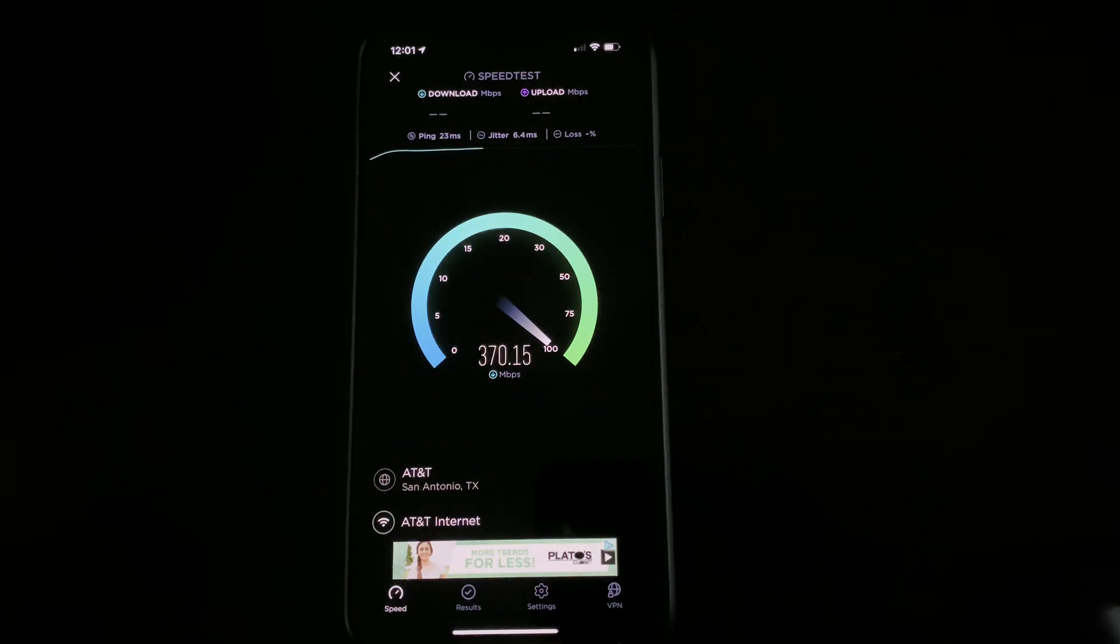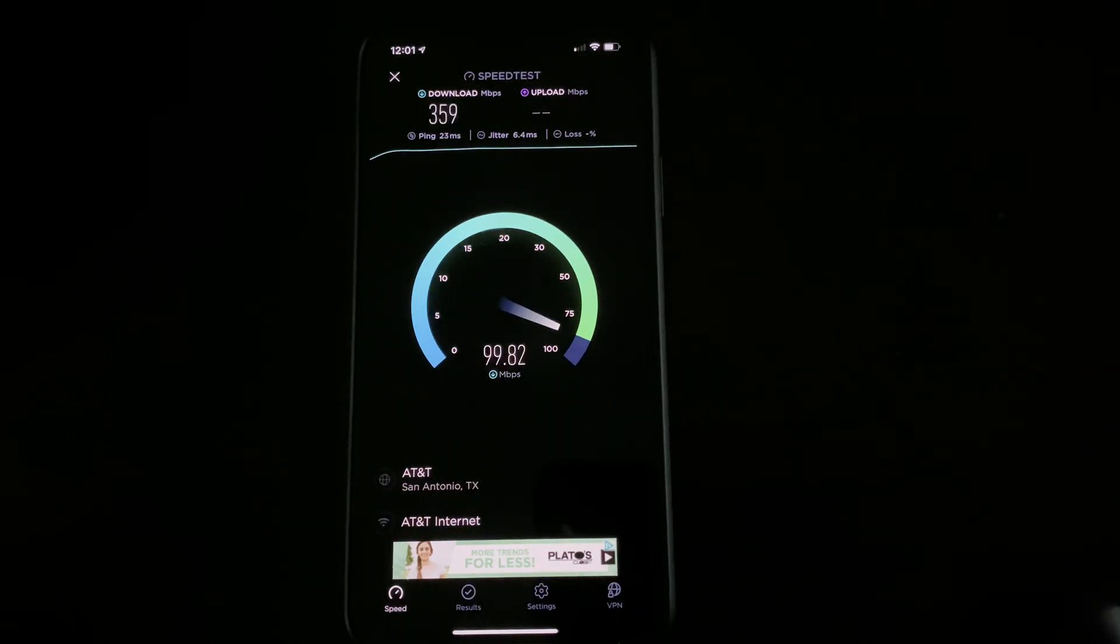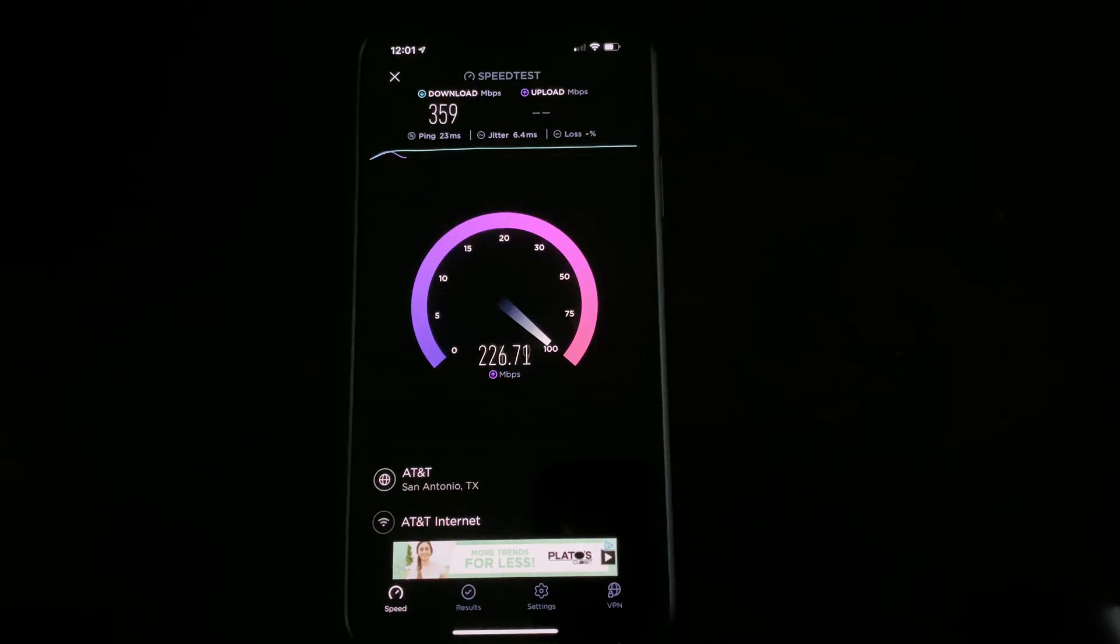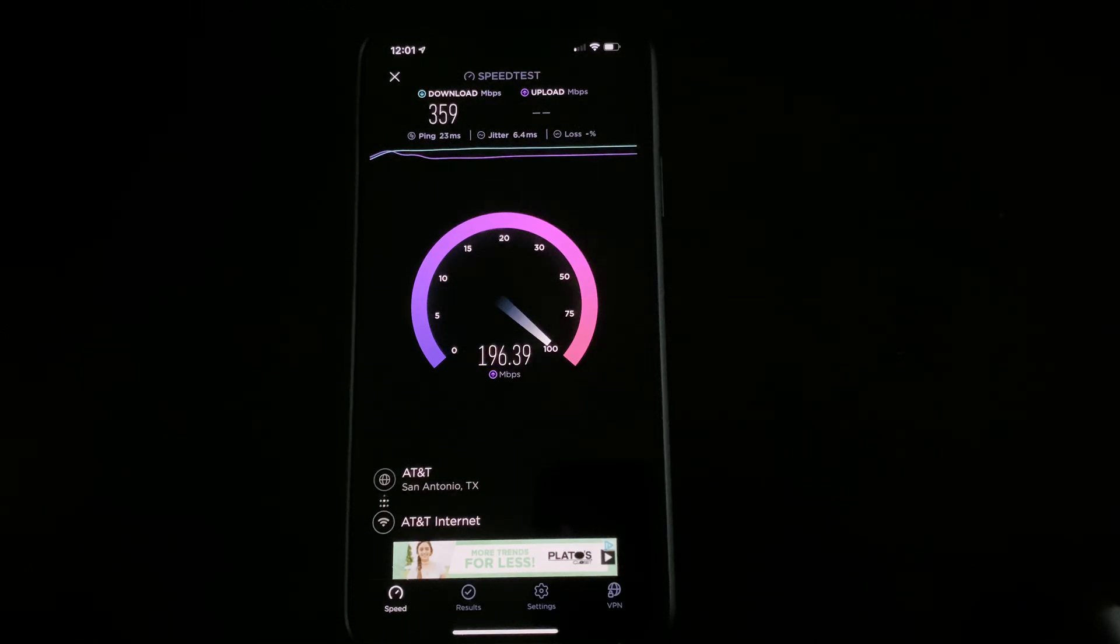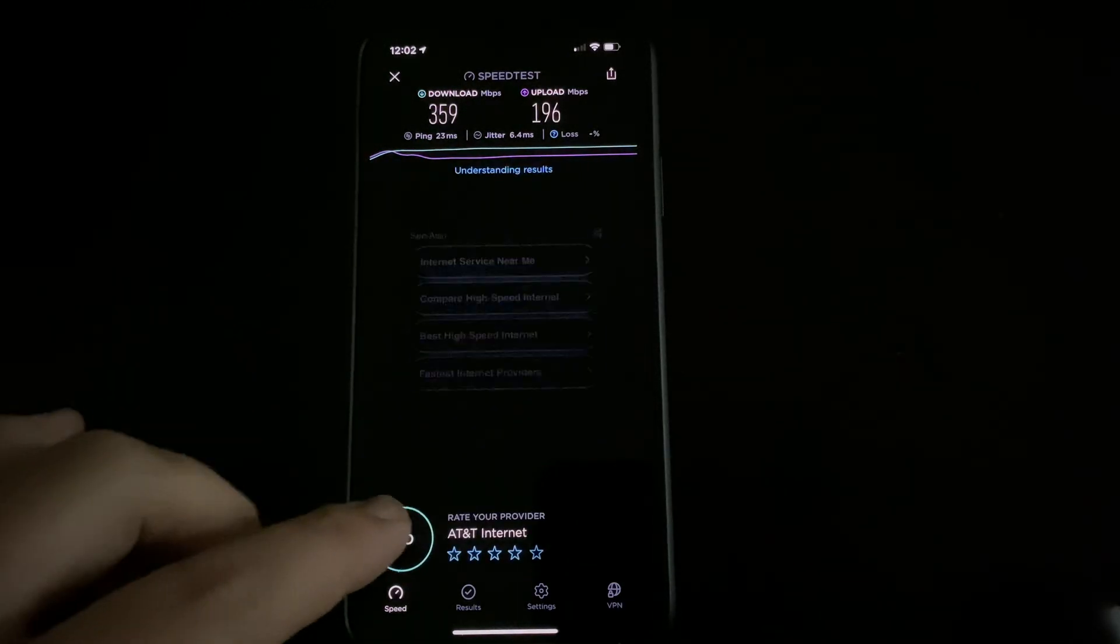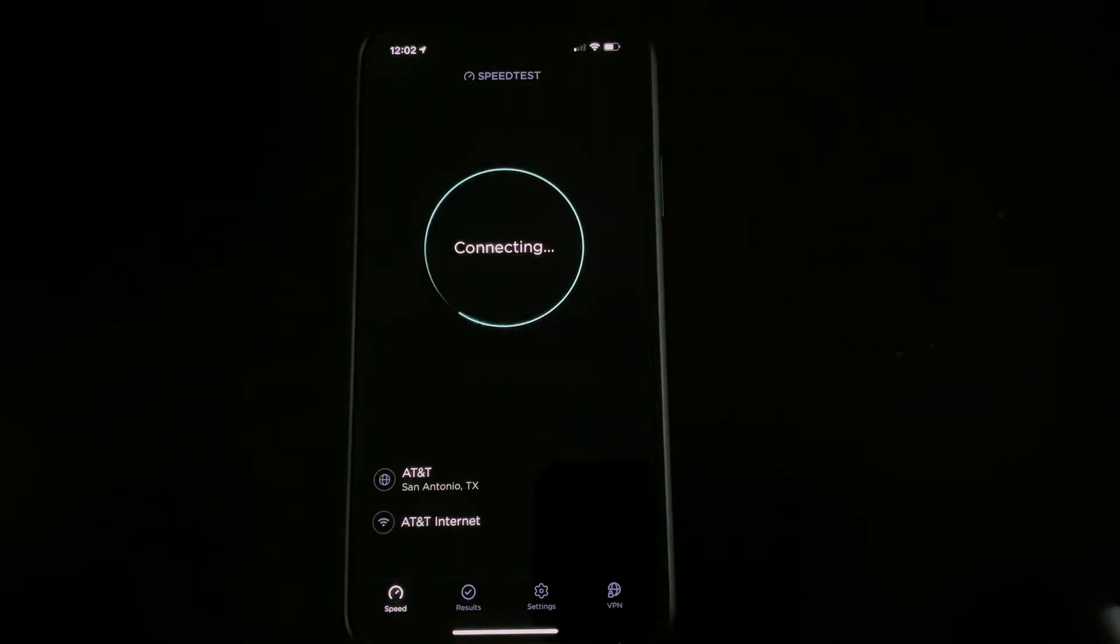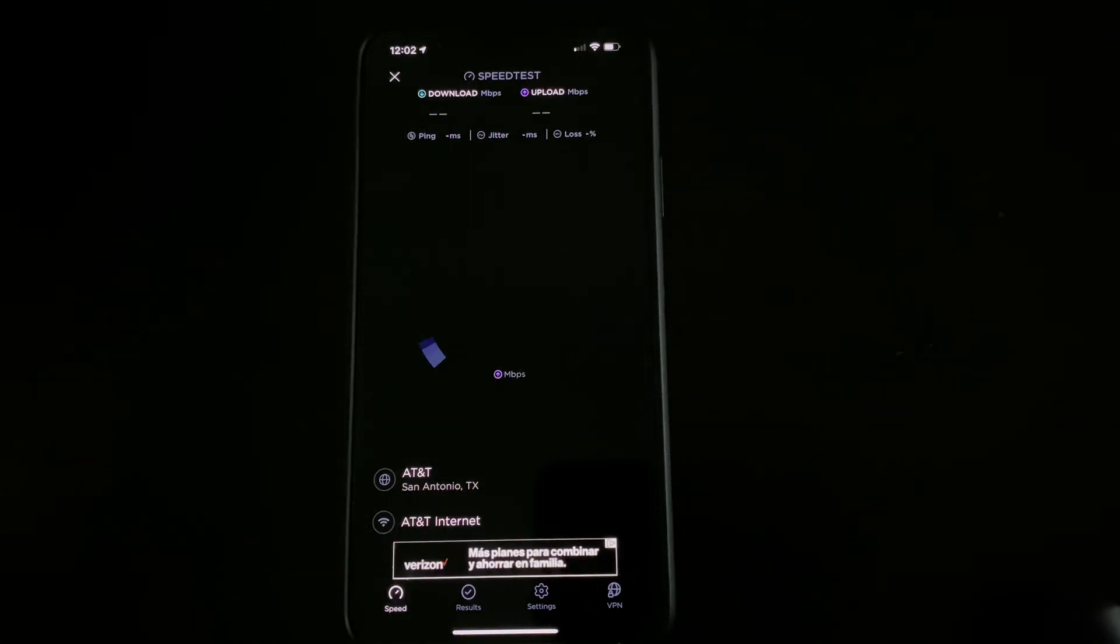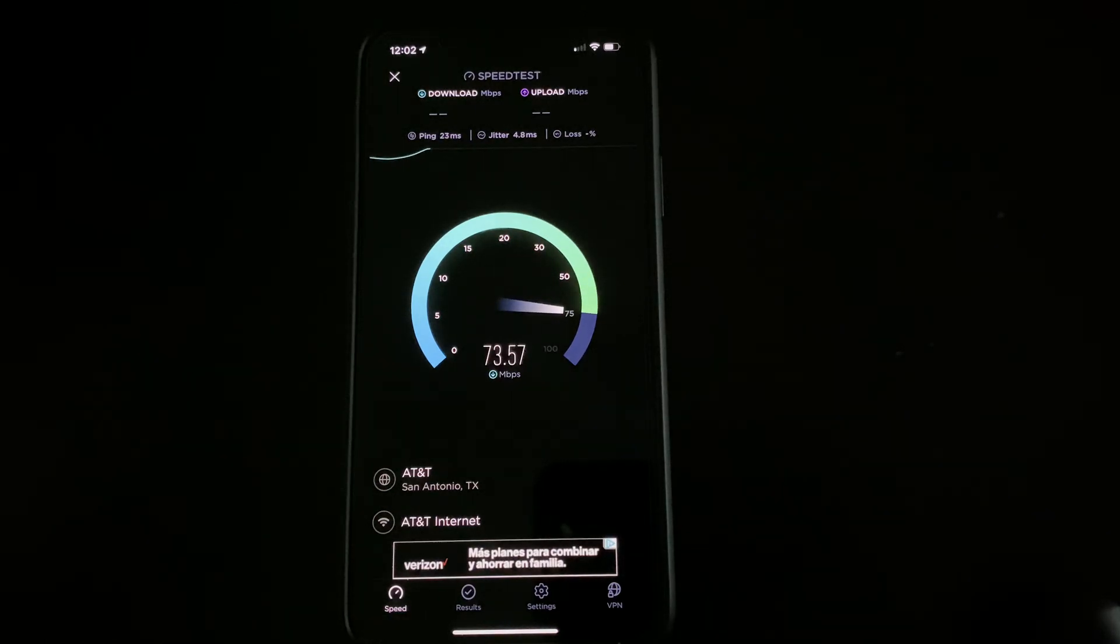And then also to receive the gigabit speeds at max, you have to have a device that is capable of making use of those speeds. Most older devices are not going to give you gigabit type speeds.